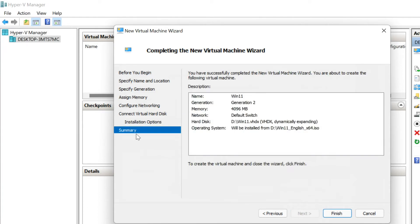Review your options. You can click Previous and make any necessary changes. Once you are satisfied, click Finish.